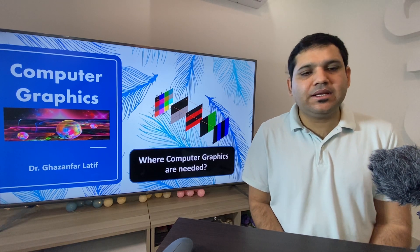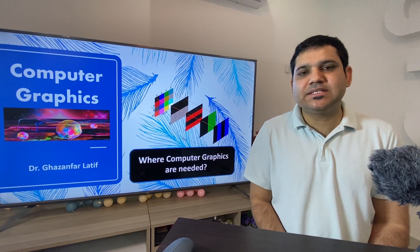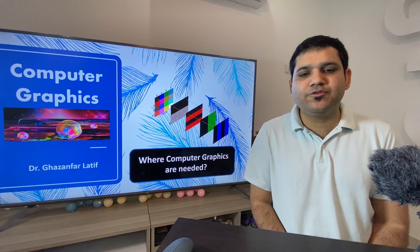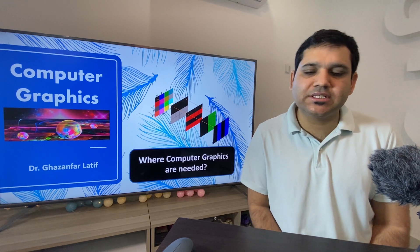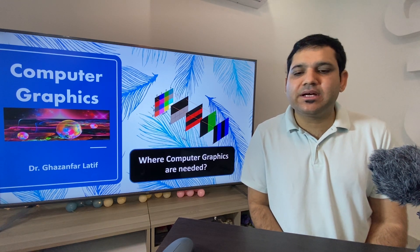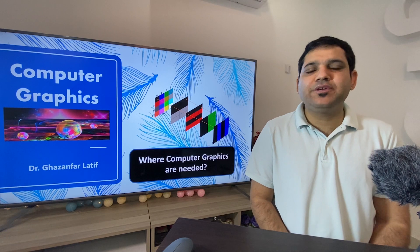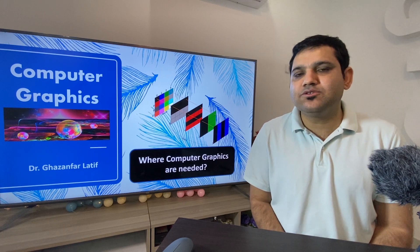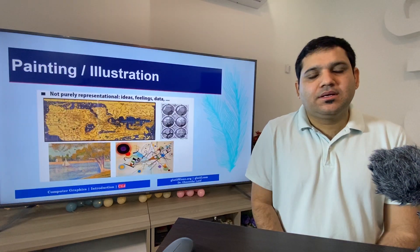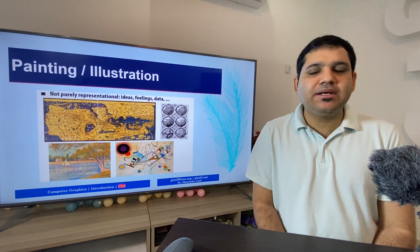Hello everyone, welcome to another video in the computer graphics lecture series. In this video we are going to discuss where computer graphics are needed and in which fields we can use computer graphics. Let's start with painting or illustration.